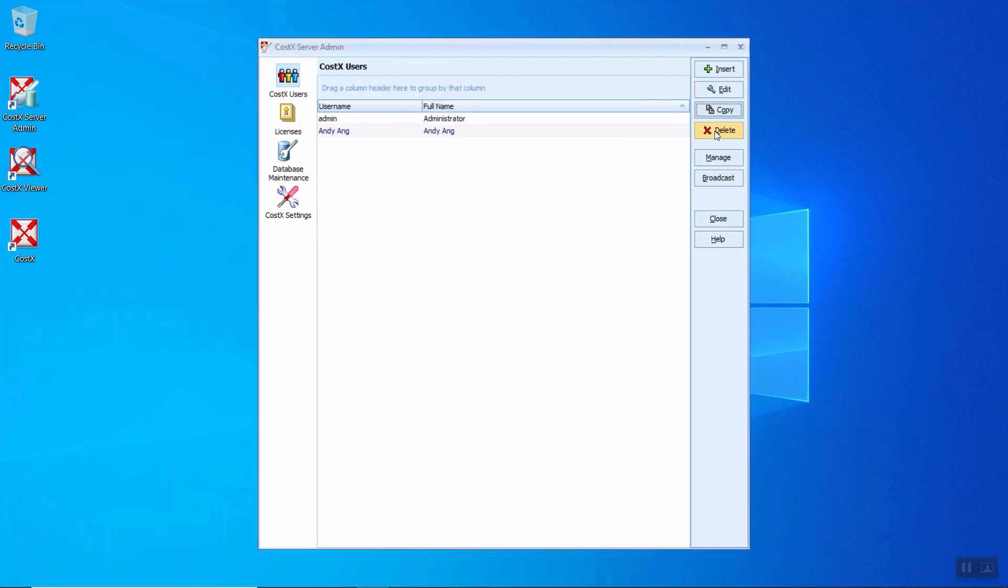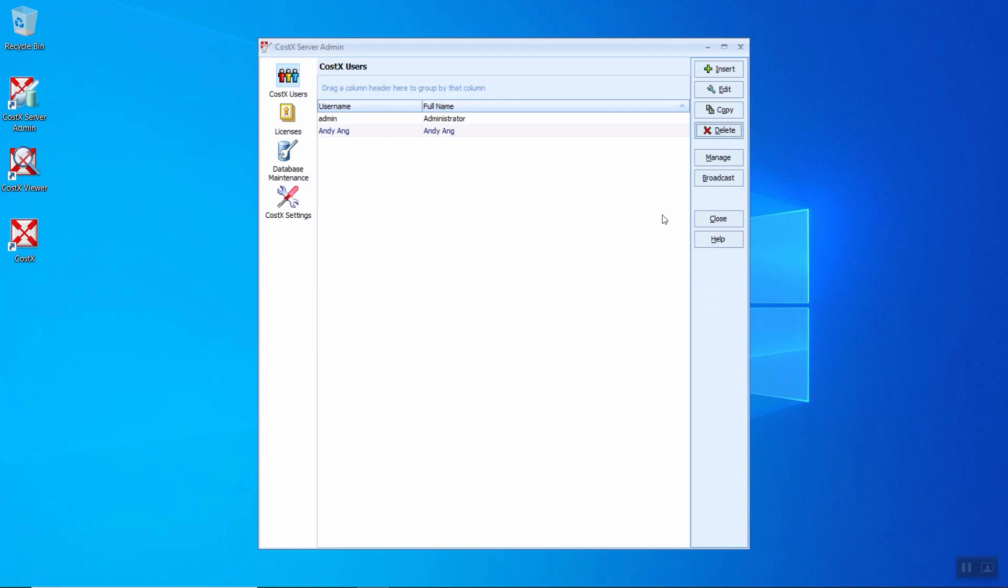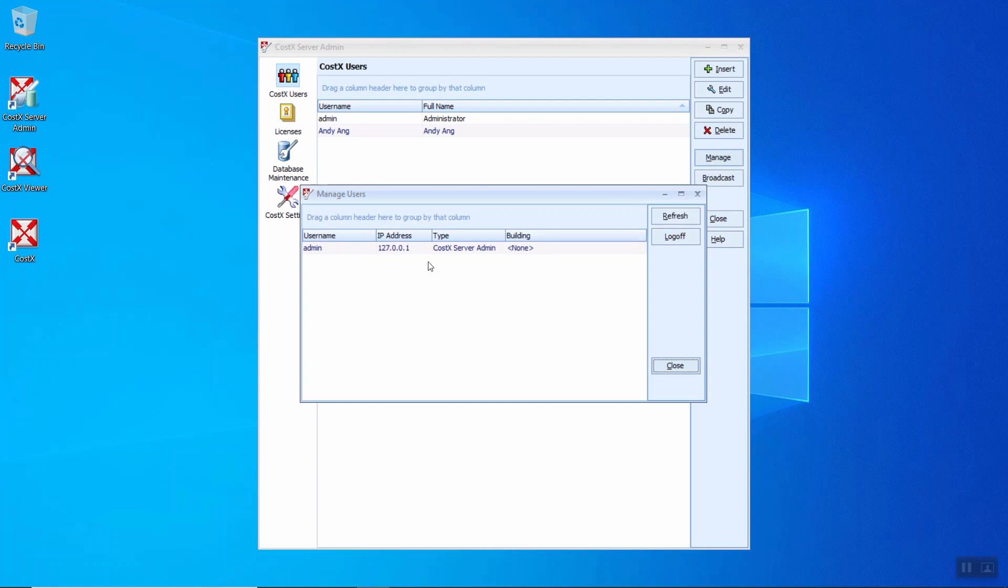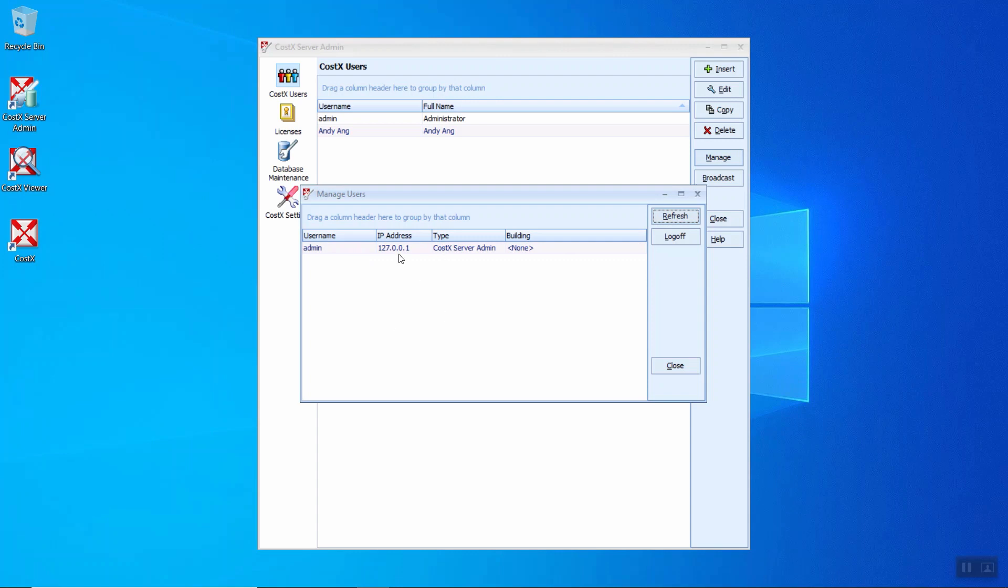And the delete user is pretty straightforward. In order to delete this user, you can just click the delete user directly. You can just click yes and you will delete them. You will be able to see which user is logged on to CostX currently. So if you would like to log them off, you can just click the log off, and this user will be logged off from CostX server. The refresh button simply just click refresh to update the information in the managed users.